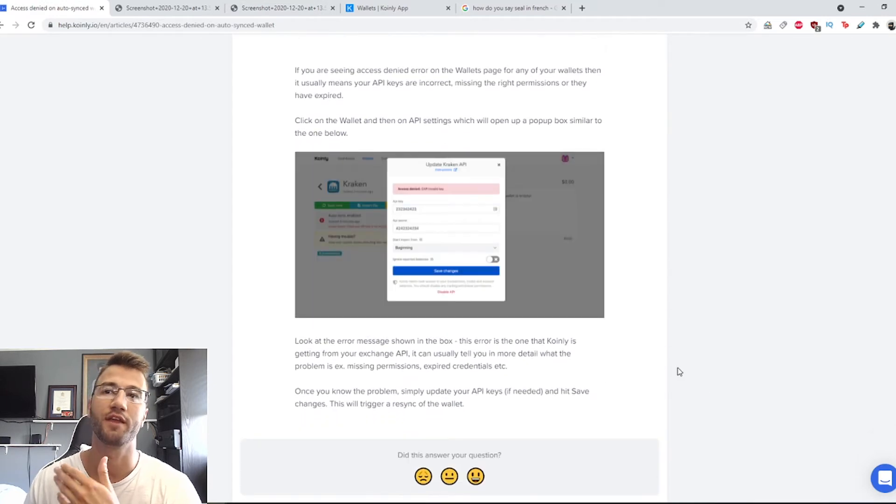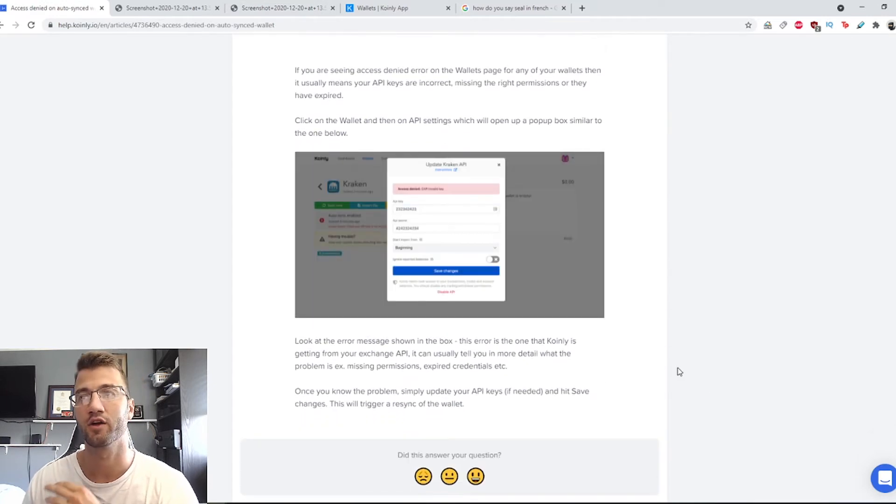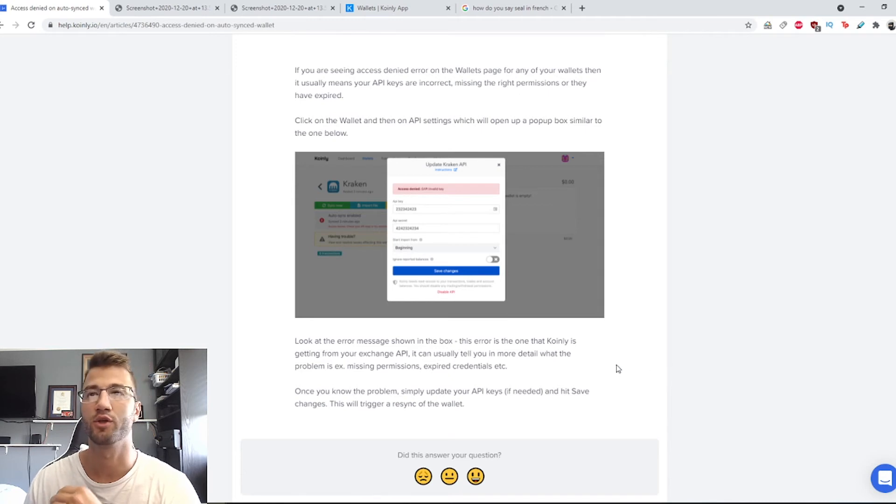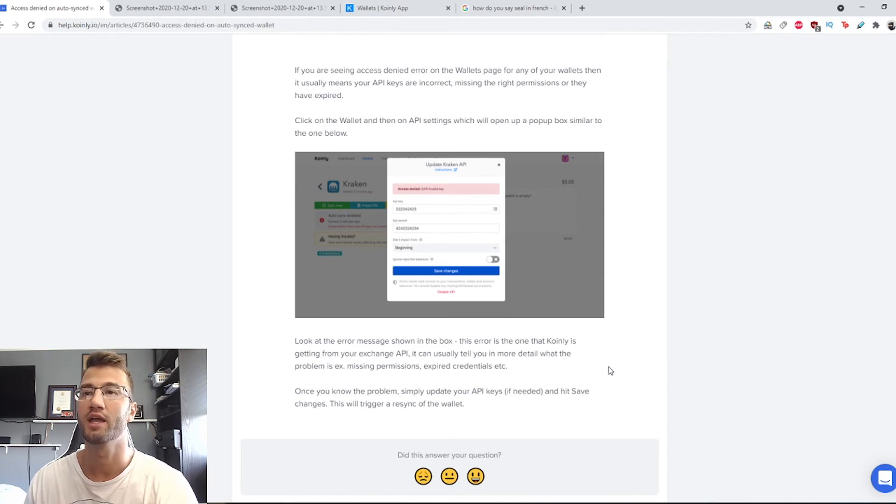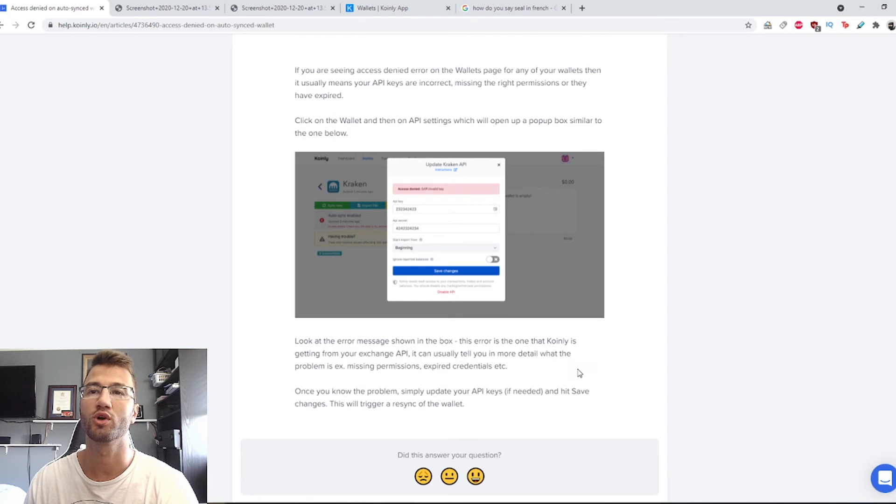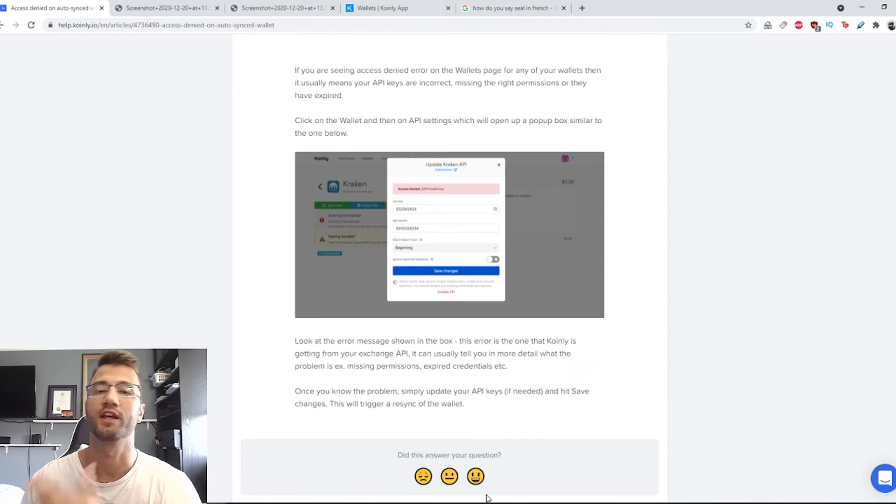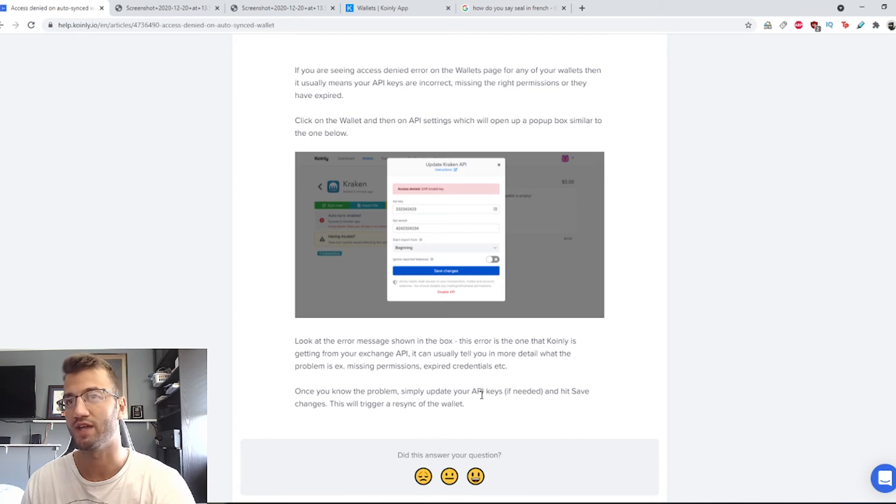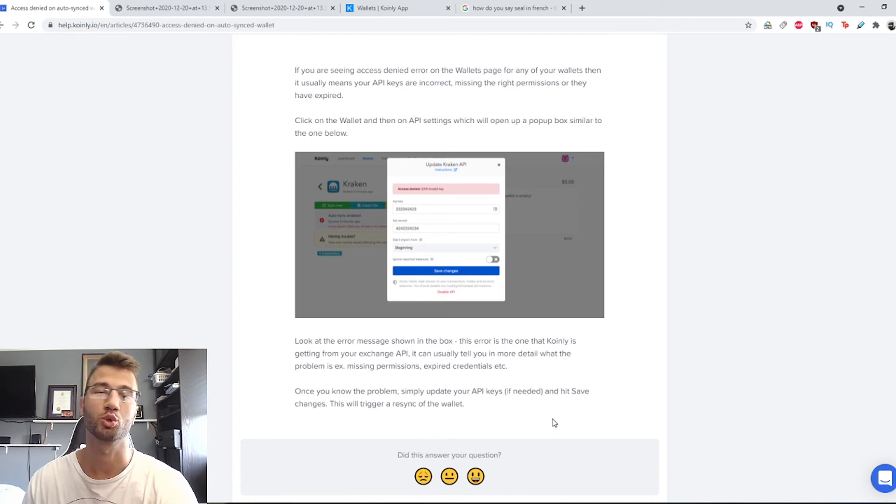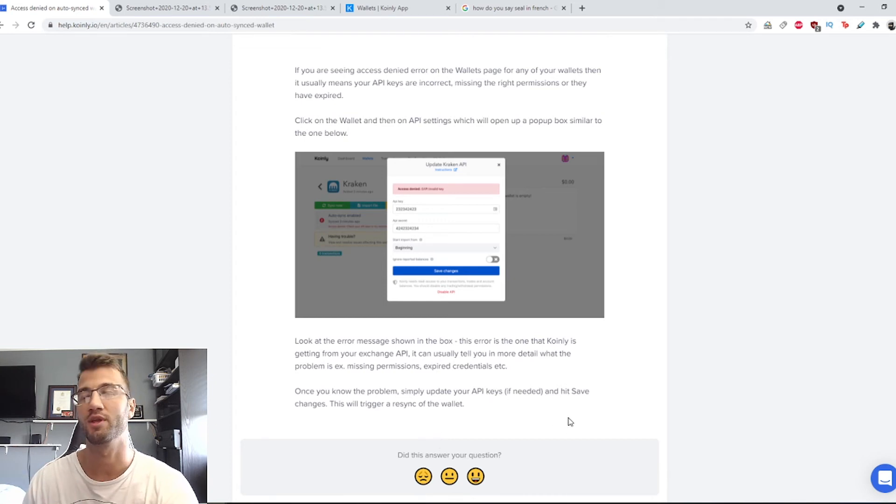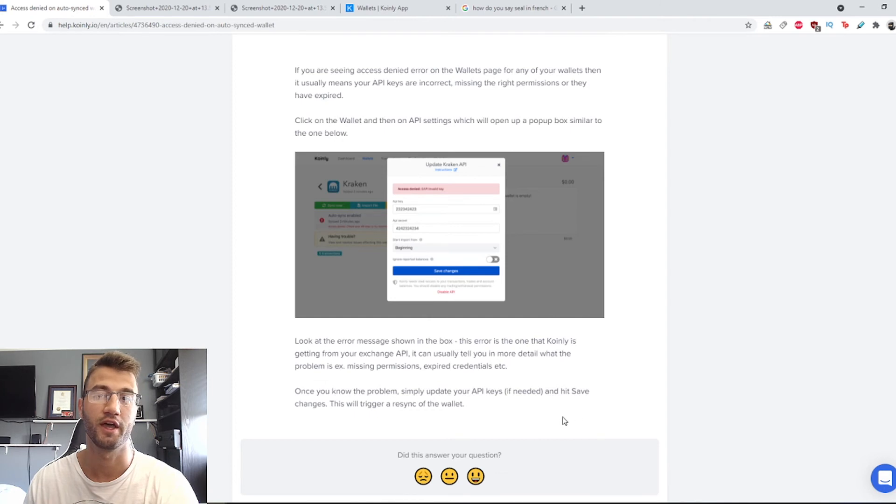Look at the error message shown in the box. This error is the one that Coinly is getting from your exchange API. It can usually tell you in more detail what the problem is. Like we talked about earlier, missing permissions, expired credentials. Some websites have a very short limit on how long their API lasts, so make sure to look into that.